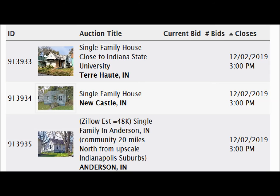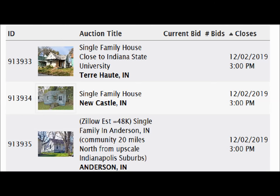Just as an example, it gives you the ID number, the auction title — which is where the house is and a picture of it — then it gives you the current bids, the number of bids, and the date that the house closes. We're going to start with this first one here that's in Terra Hall, and as you can see, the current bid for this house is $1,900.